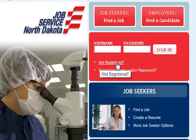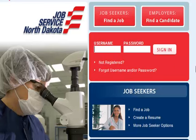To set up a virtual recruiter, click on Find a Job and log into an account. If you don't have an account, you can click on Not Registered and follow all the prompts. It doesn't take very long to set up an account.